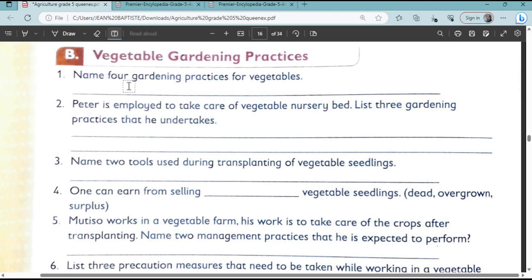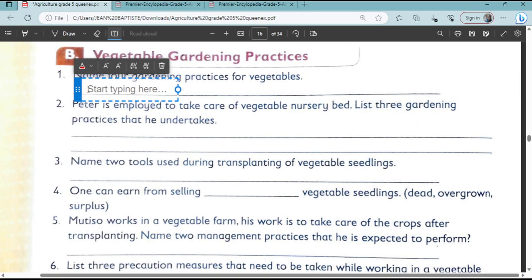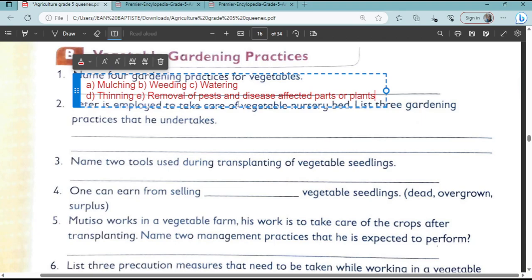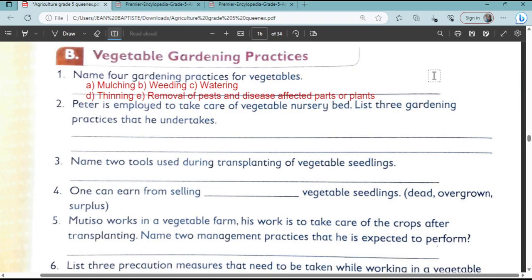Name four gardening practices for vegetables. Number one, we have mulching, weeding, watering, thinning, and removal of pests and disease-affecting parts of our plants. Those are the various gardening practices.